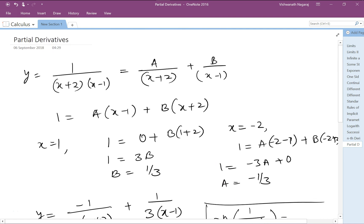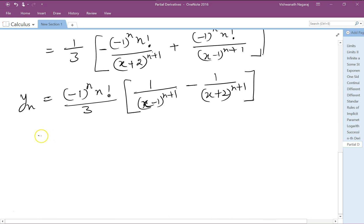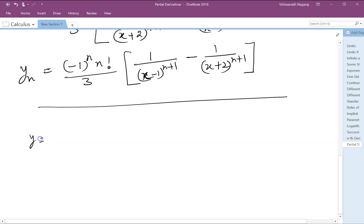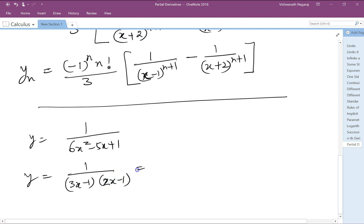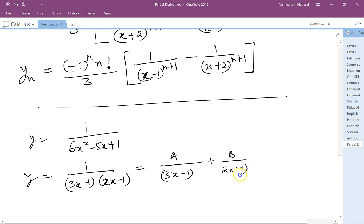Let's very quickly do one more. y is equal to 1/(6x²-5x+1). This can be factorized into 1/((3x-1)(2x-1)). Now again we resolve it into partial fractions.